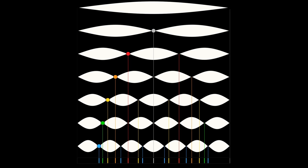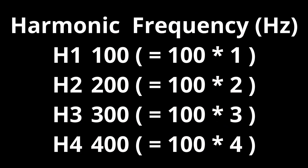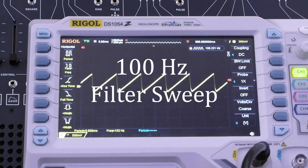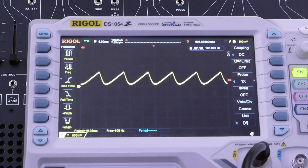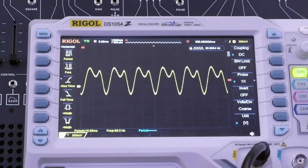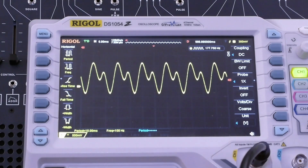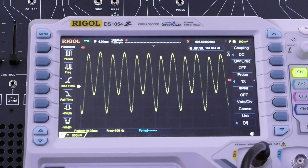Let's look at an example with the following table where H1 is the fundamental with a frequency of 100 Hz. Harmonic 1 is 100 Hz, Harmonic 2 is 200 Hz (which is 100 times 2), and H3 is 300 Hz (or 100 times 3). Let's hear this with a filter sweep with high resonance — we'll use a sawtooth waveform because it contains all the harmonics in the series.